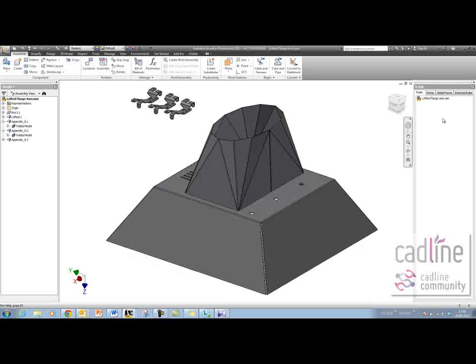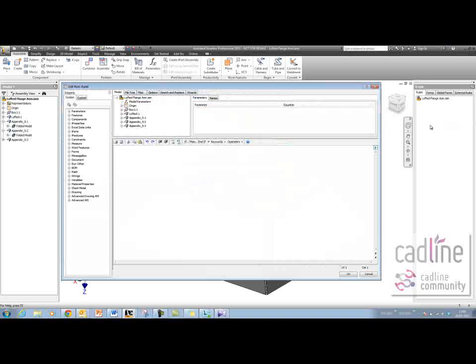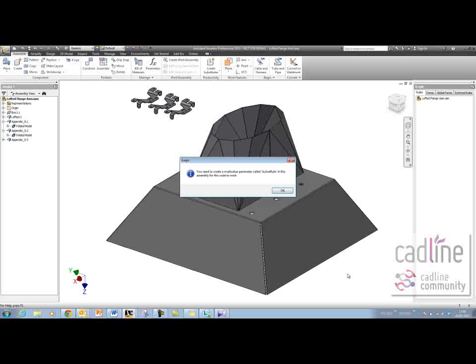I'm going to create a new rule in my iLogic browser by right-clicking and adding a rule. I can call that whatever I want. I'm just going to leave it as Rule 0 and hit Control+V to paste in the text from my blog.